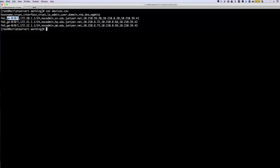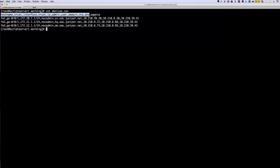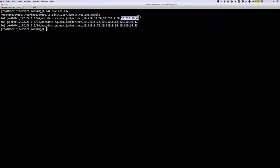We'll be configuring the trust interface, the trust IP, admin user, domain, NTP, DNS, and the host name. The last one, the management IP, we'll be using for our script — the script will use this IP address to access the device through the management network. We also have a config template that we'll be using.